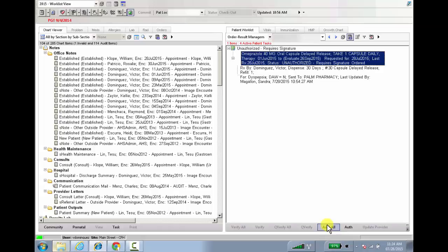You can do the same thing when your MA queues up multiple orders for you. So this Authorize All button is new and I think a lot of you are really going to like it.